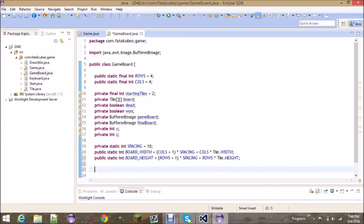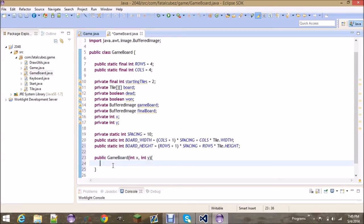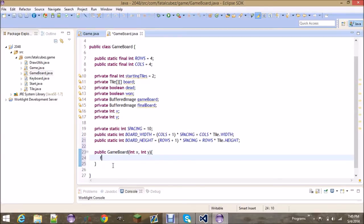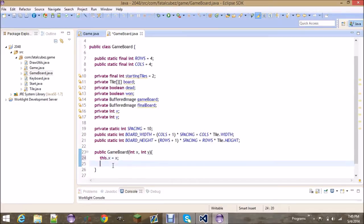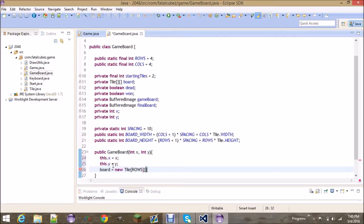Go ahead and we're going to create our constructor. That takes in an x and y position. Basically, where do we draw this on the screen? Let's set the global variable x to the local variable. The board is going to be equal to a new tile double array of rows and columns.